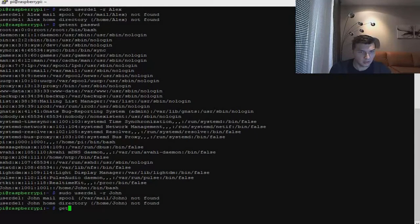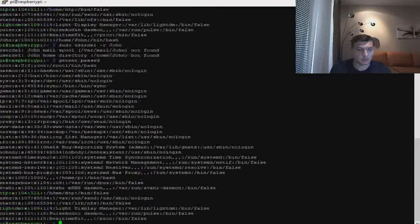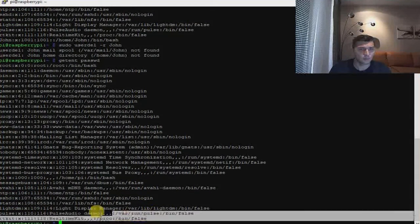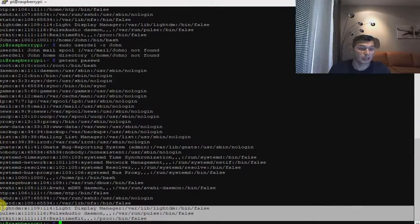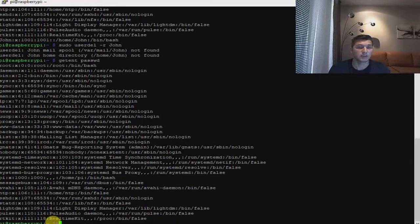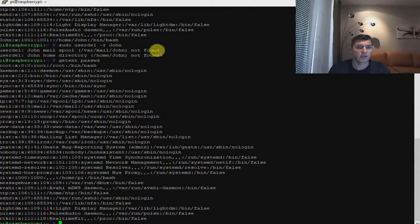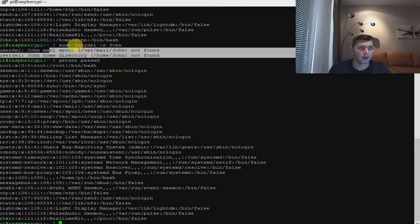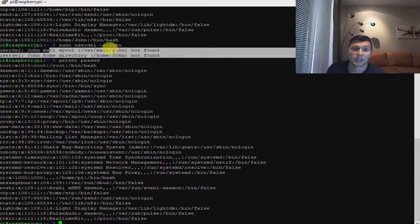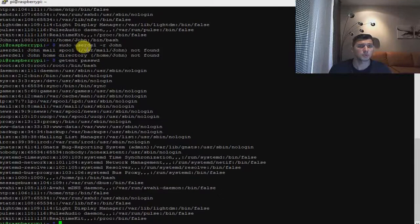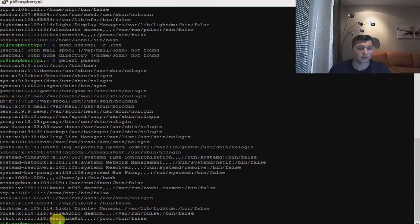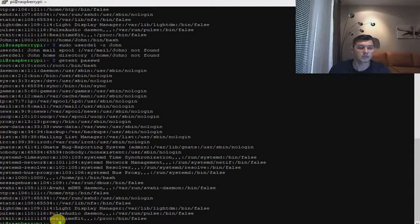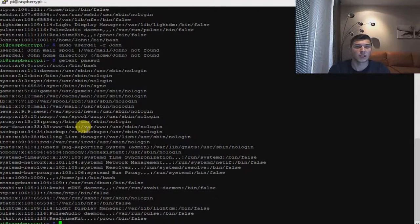And now we don't have any users that we have created previously. As you can see, that's pretty much convenient and easy to use. I know it's sometimes confusing when you type userdel command and you see it has prompted 'John mail spool not found' because it's already deleted this user and it cannot find it.